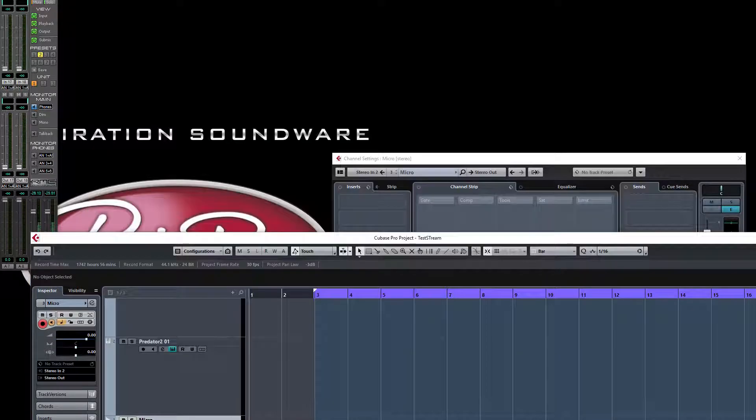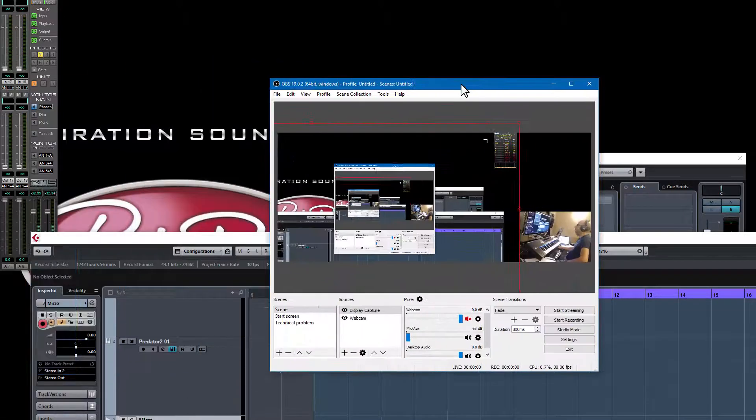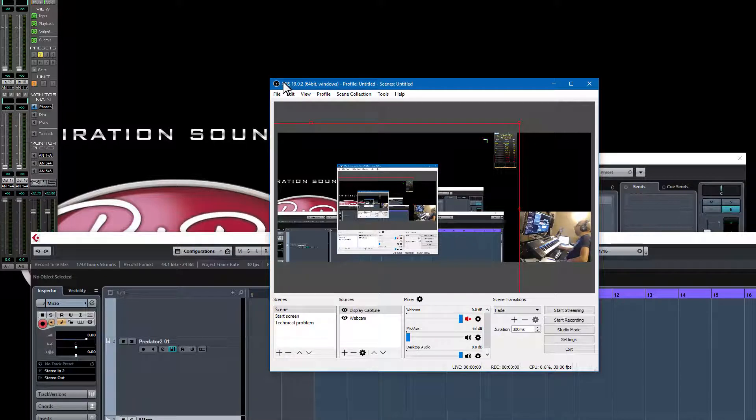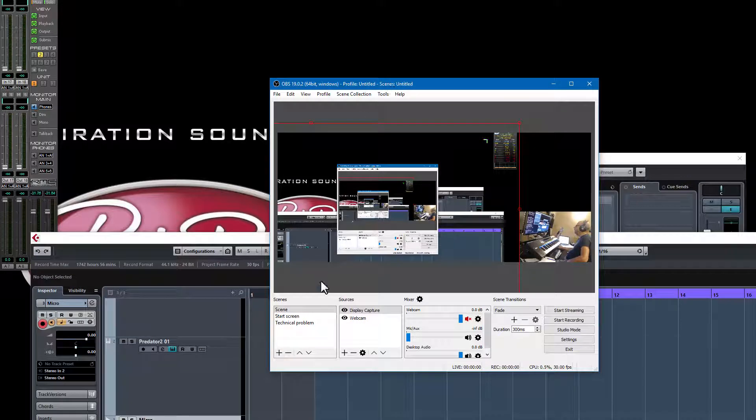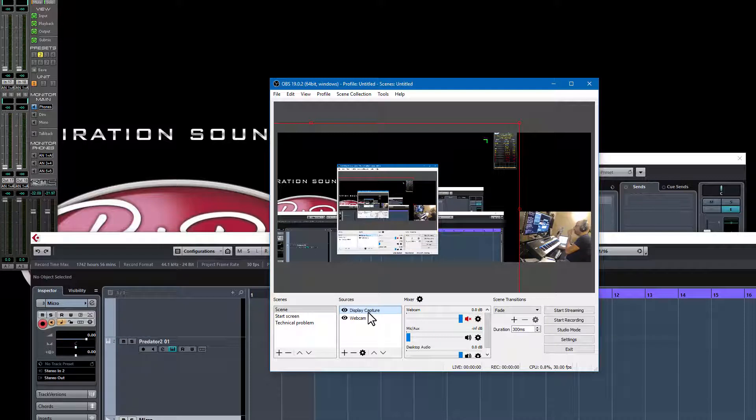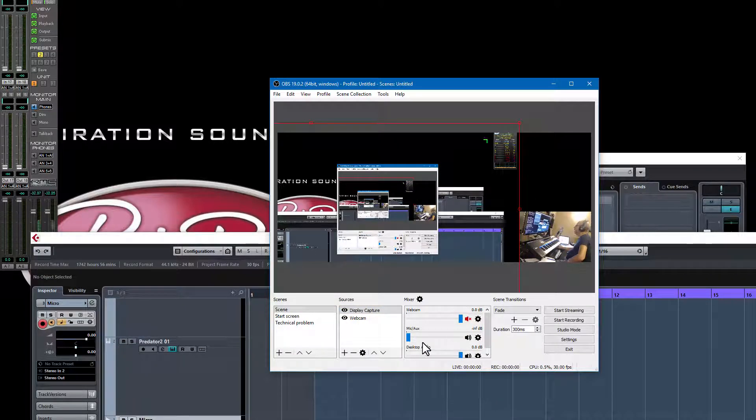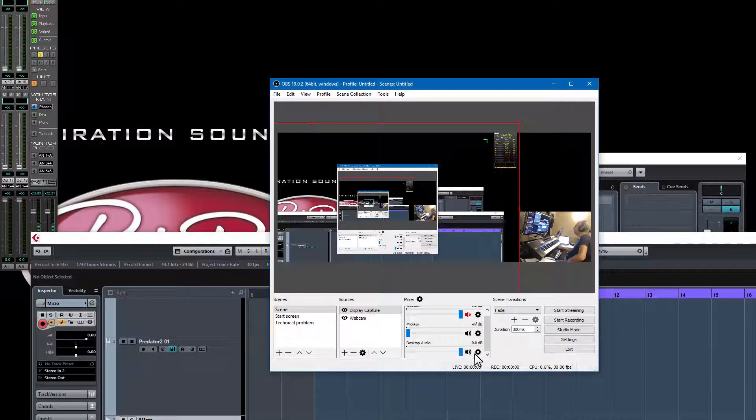The other thing you need for streaming is streaming software, and the one I use is called OBS. In OBS when you install it, you need to go down here and there you have the webcam, the display or the capture of the display what people can see.